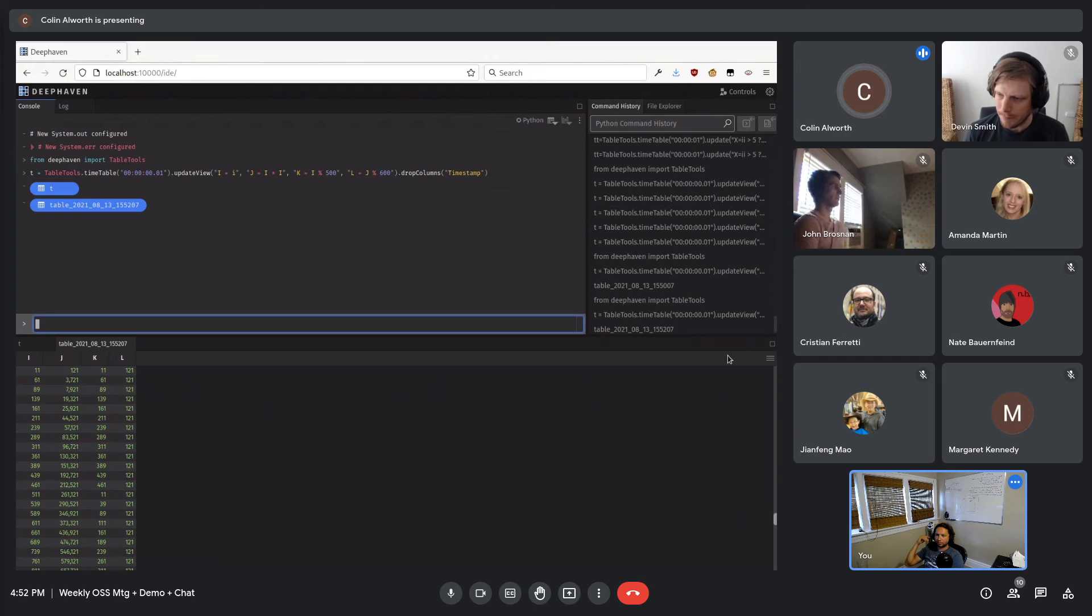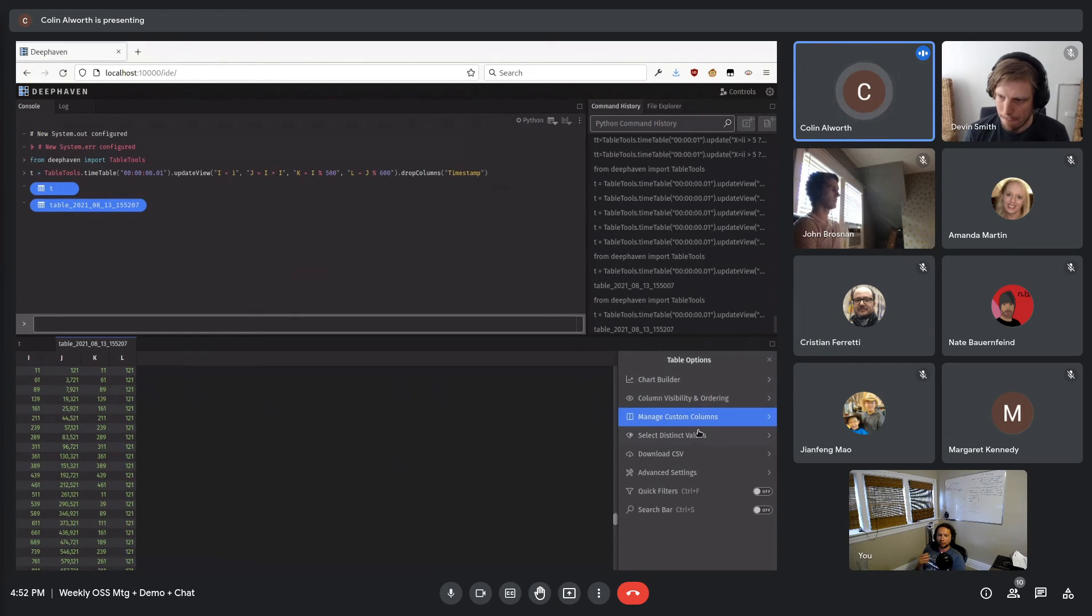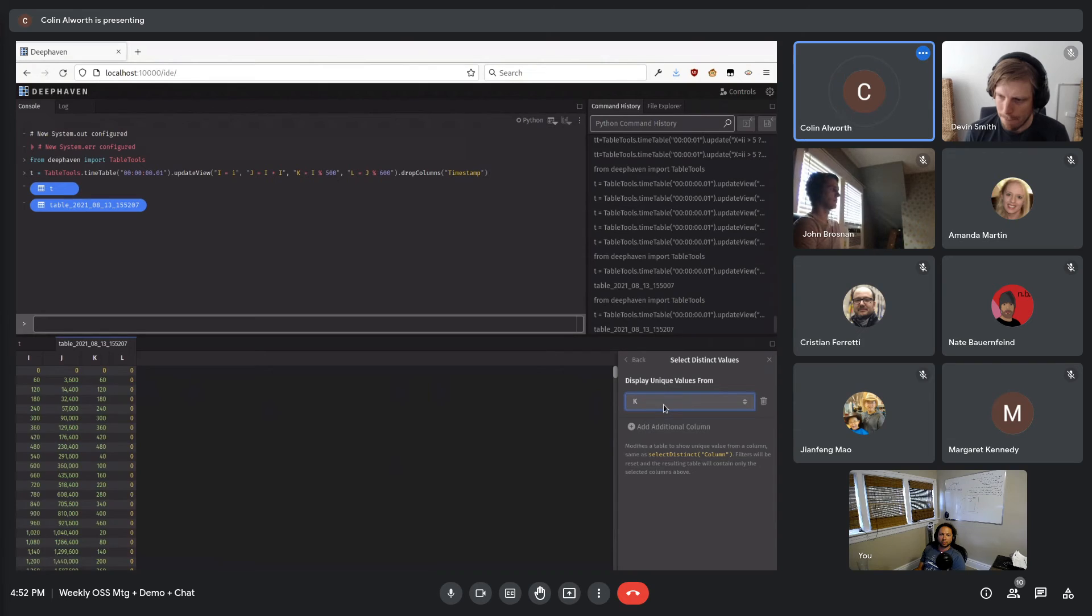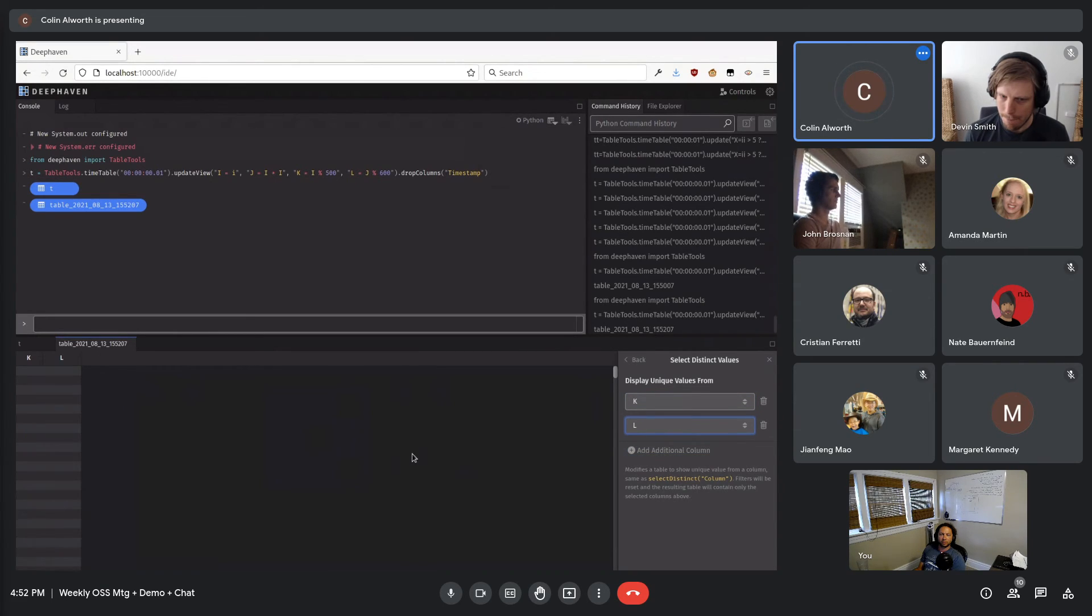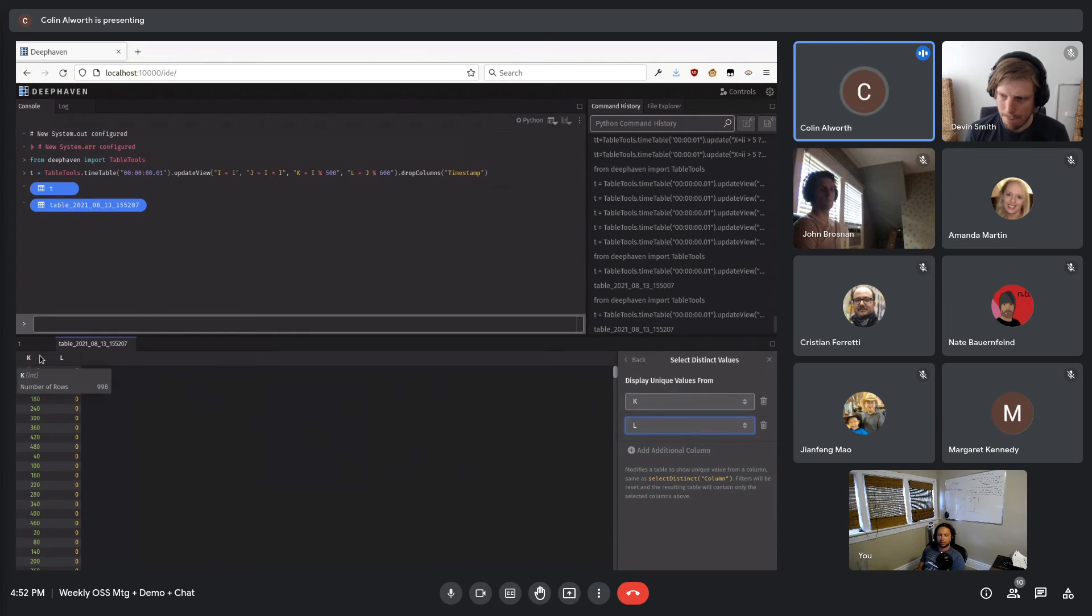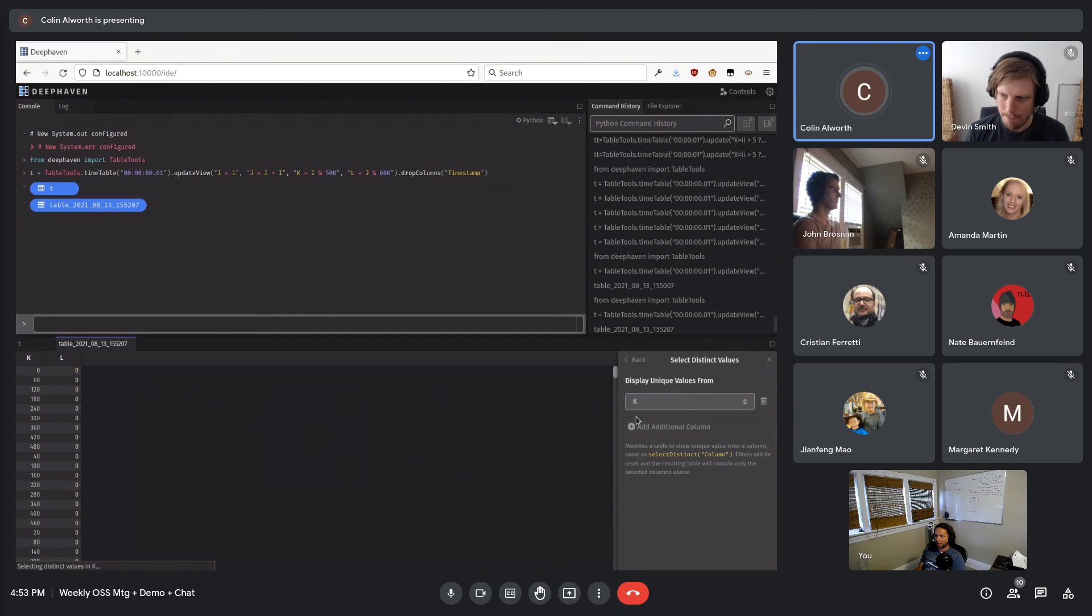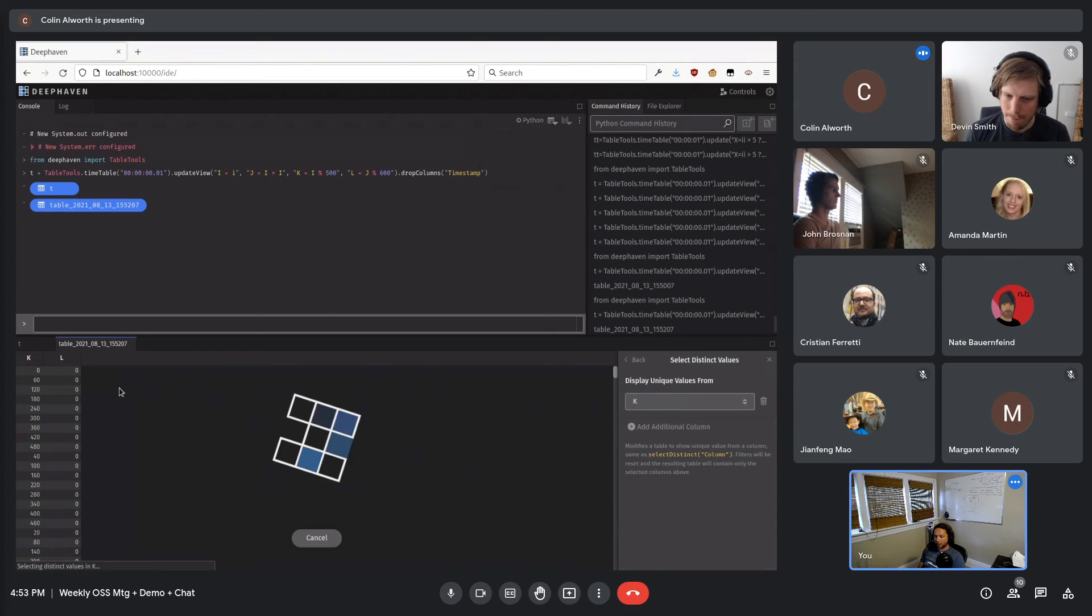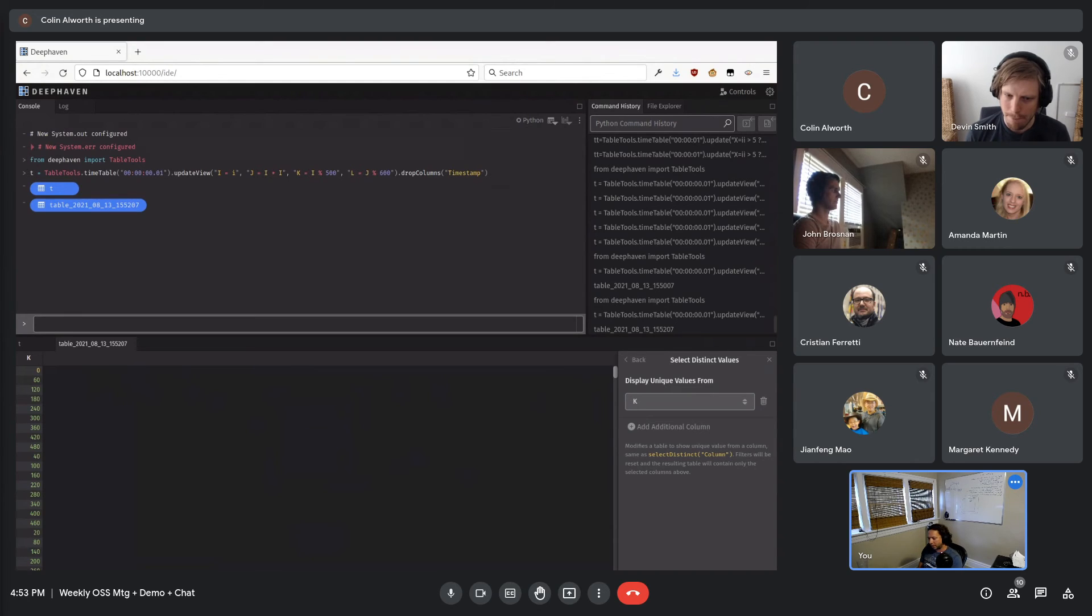Cool. And then Nate asked that I demonstrate something else real quick here that select distinct was not working properly. And now it is. You do your select distinct on whatever columns you've got. It will just give you all those values. Remove some of these. We'll get fewer values. Cool.